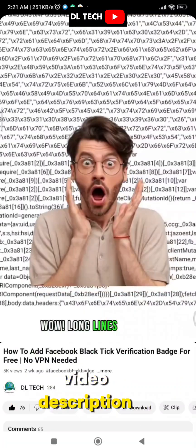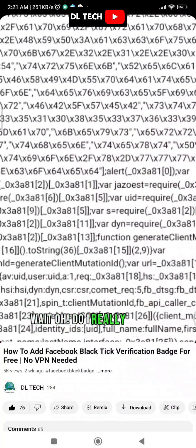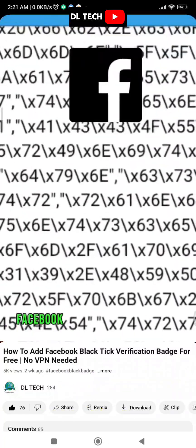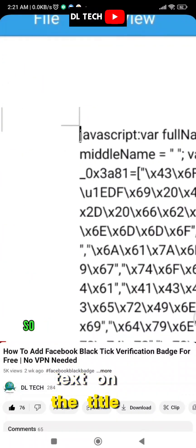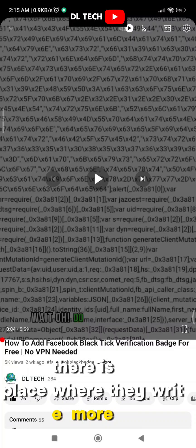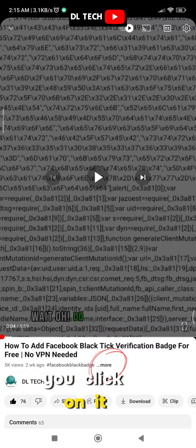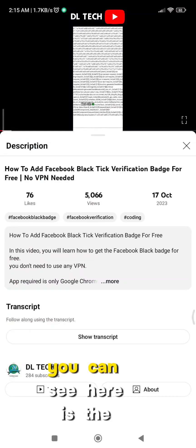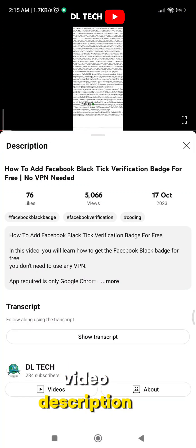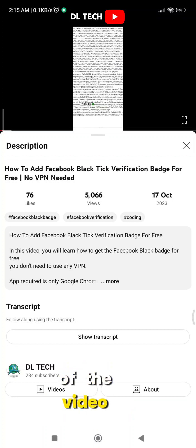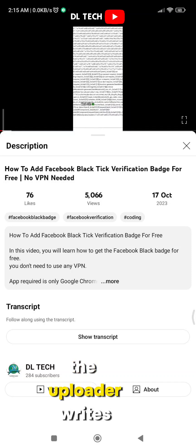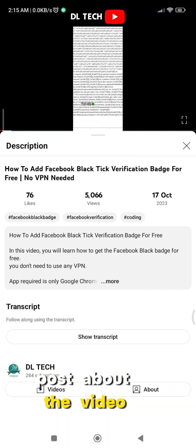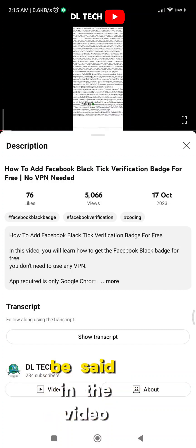So how do you get to the video description to get the link? You can see on the text below the title there is a place where it says 'more' — click on it. You can see here is the video description. This is a section where the uploader writes detailed information about the video.